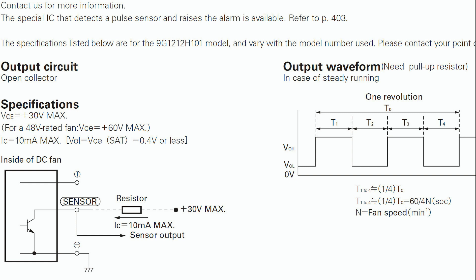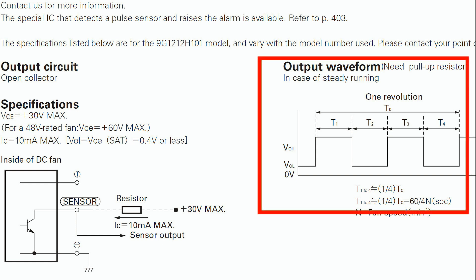Calculate the fan speed is quite simple here. We just measure the time between two state changes. Because we know that we have four state changes per revolution, we can either decide that we use all changes or we only use changes in one direction. Because fans are mechanical devices, it is well possible that the signal is not completely symmetrical, which means that the times between the changes of state are not completely equal. If we use only falling or rising edges, we can reduce this effect. This is why I decided to use only the falling edge of the signal.